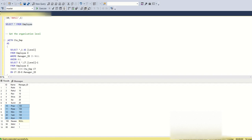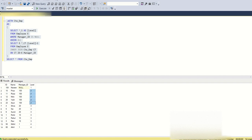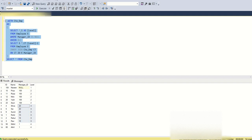Navin's id value joins with manager_id 100 to produce the next level. This entire data set then joins with the employee ids to get level three, and after that level four. Navin has level one; the five employees with manager_id 100 are level two; employees under ids 20 and 10 are level three; and employees under manager_id 1 are level four. This is what the anchor part returns.